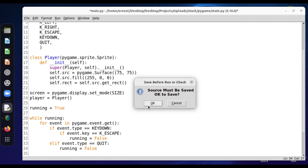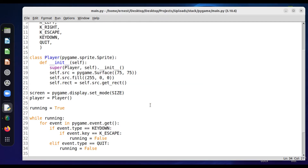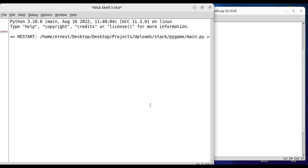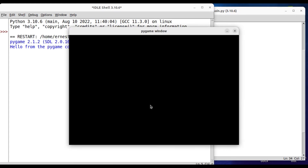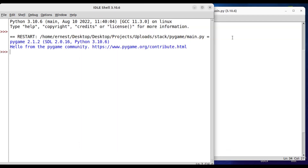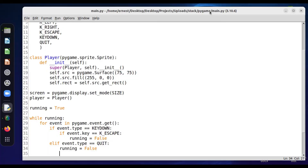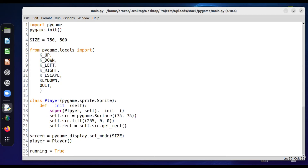Let's run the code. It's running. So now when we press the escape button on the keyboard, it closes. Amazing — it closed. Worked well. So now let's go on to how to move the player or object using the arrows.